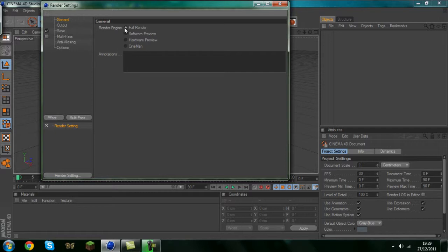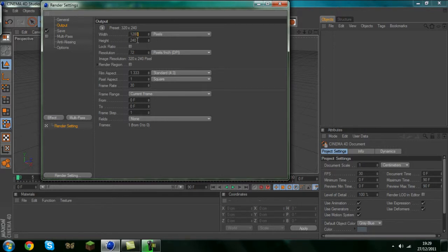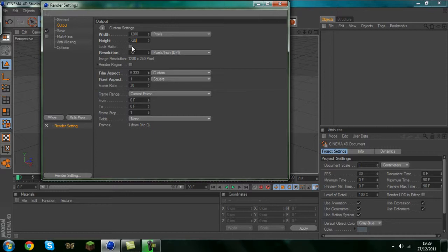In the general tab we want it to be a full render or as much as it was on that. Output we want it to be 1280 by 720. Now that will give you the best size for YouTube.